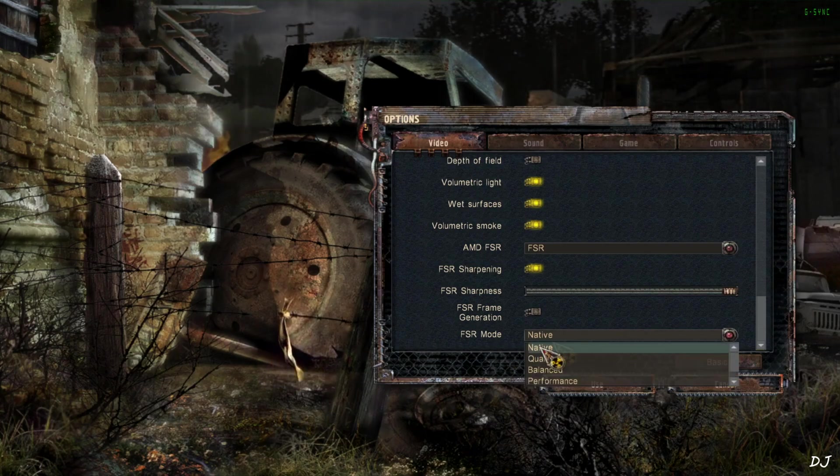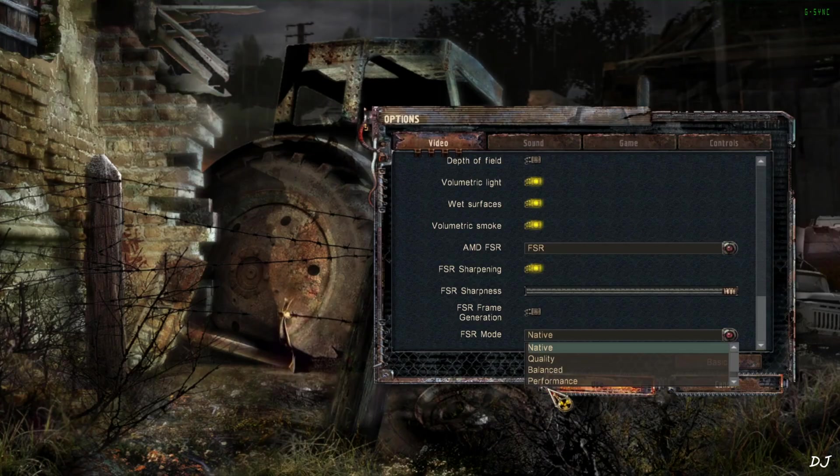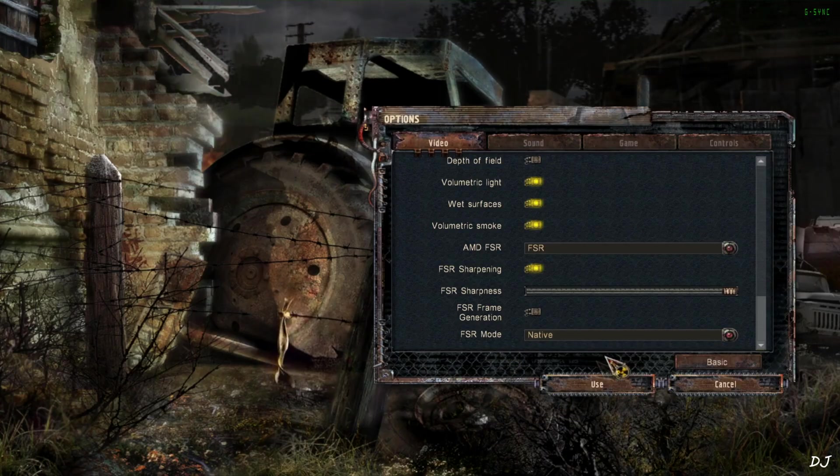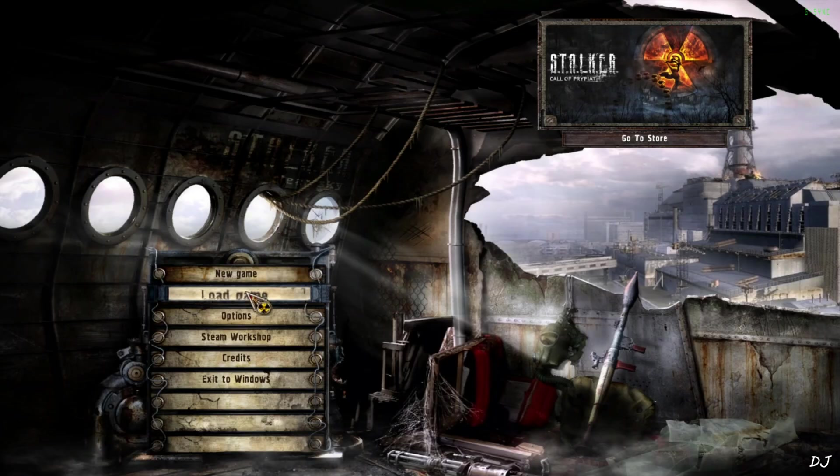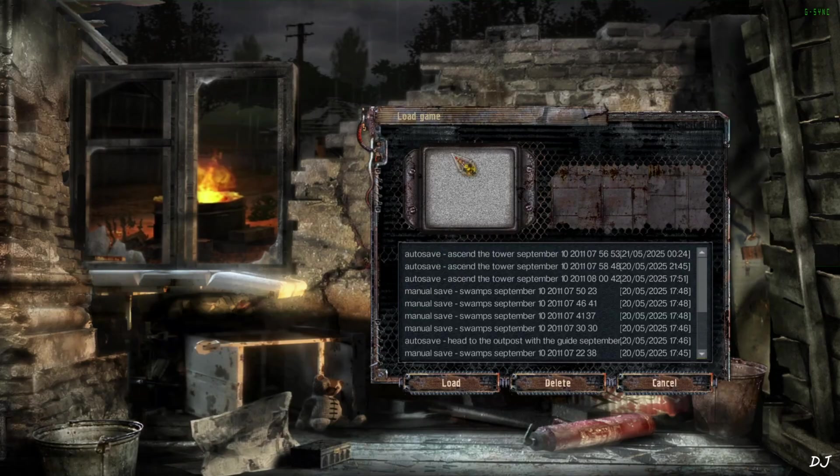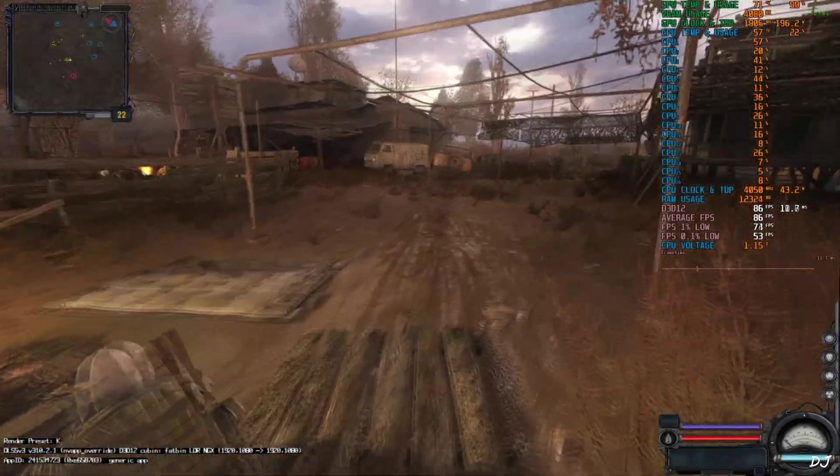If you want to use DLSS Upscaler, select any of the presets from here like quality, balance, performance. It will enable the corresponding preset of DLSS Upscaler.